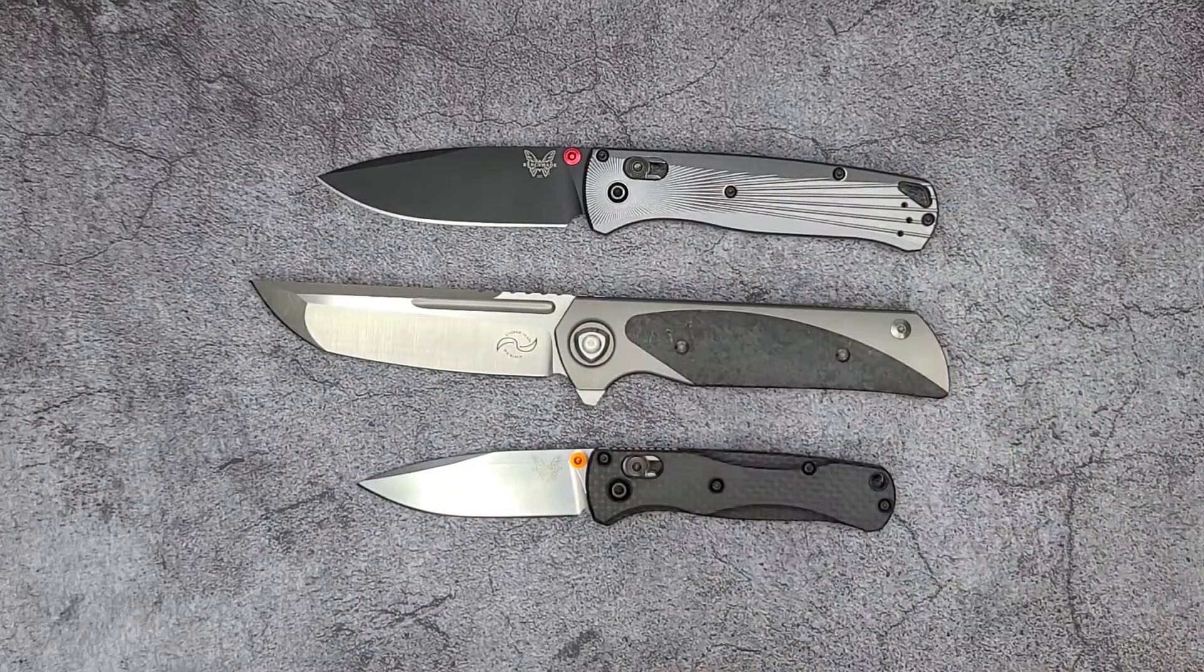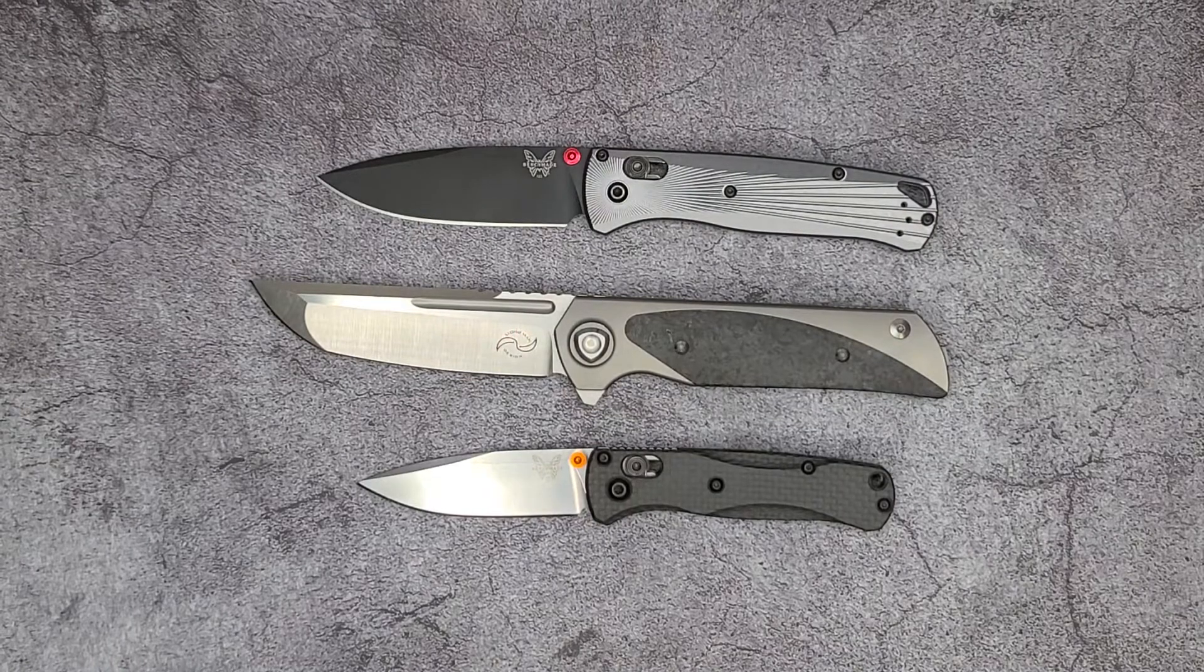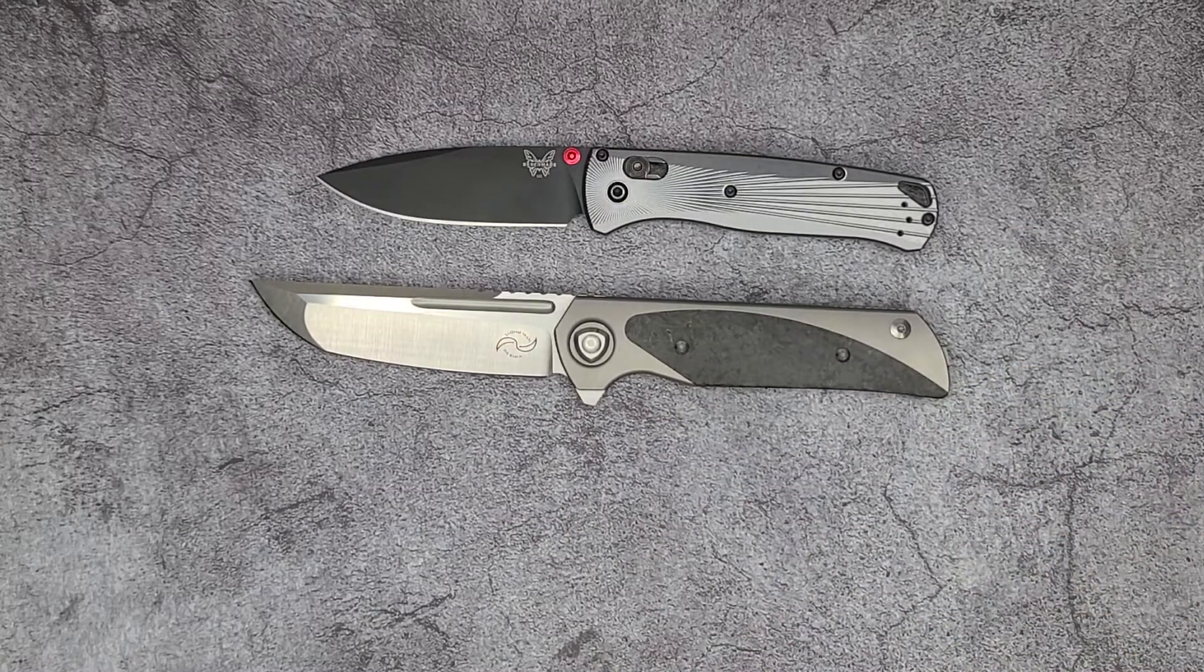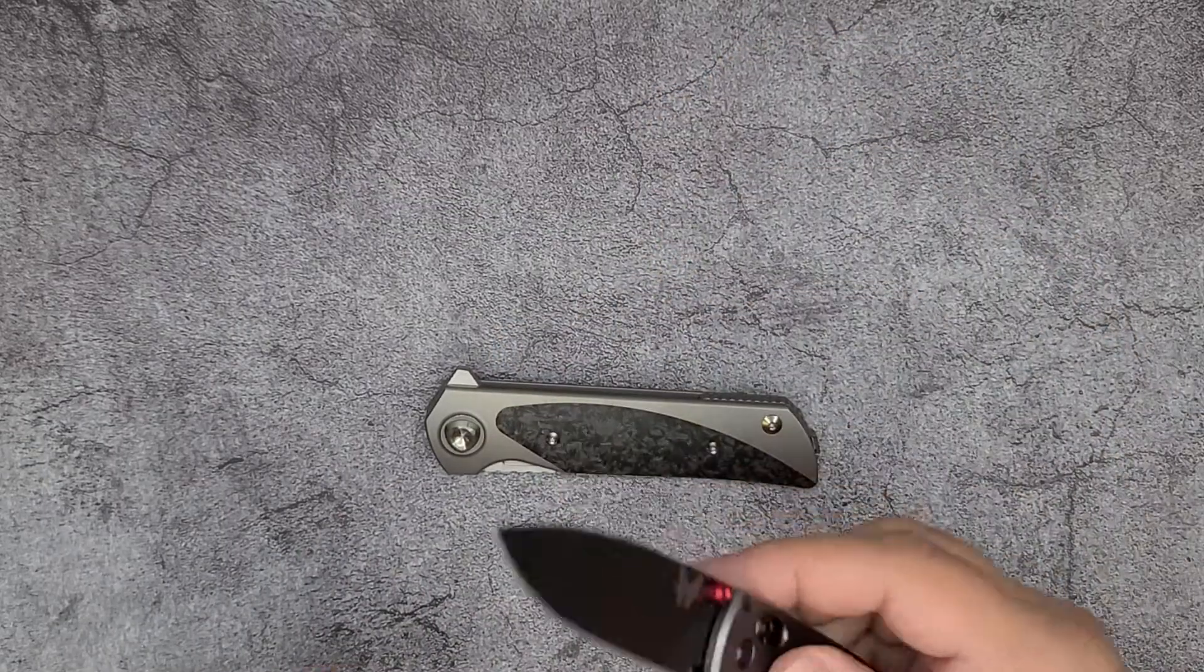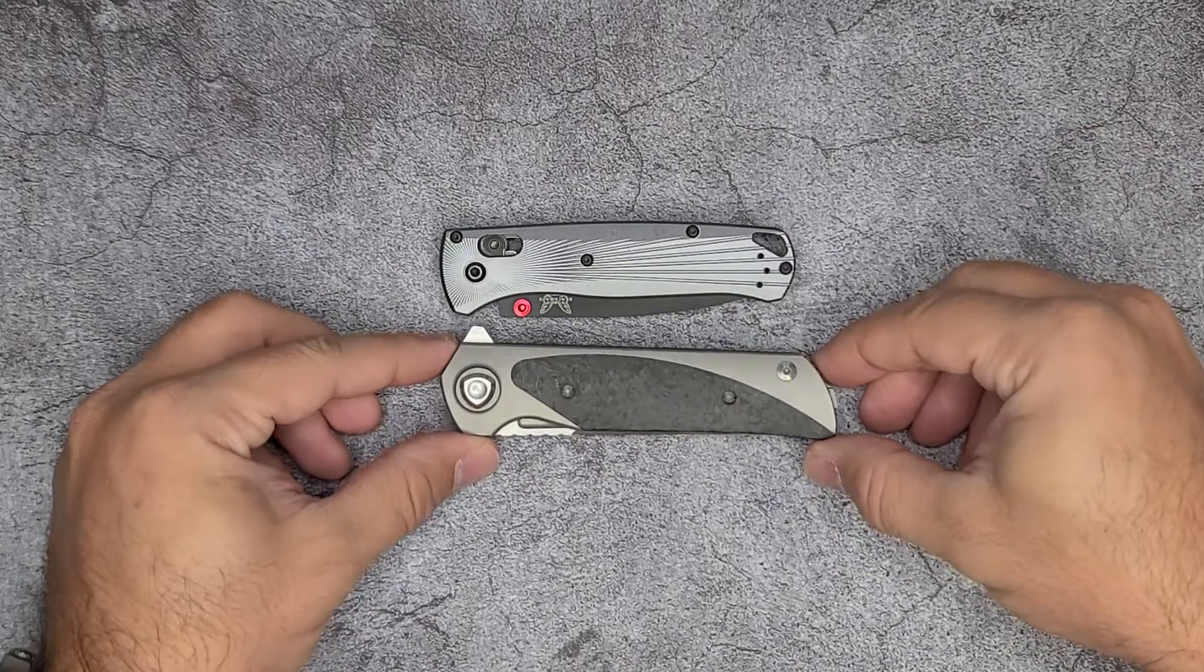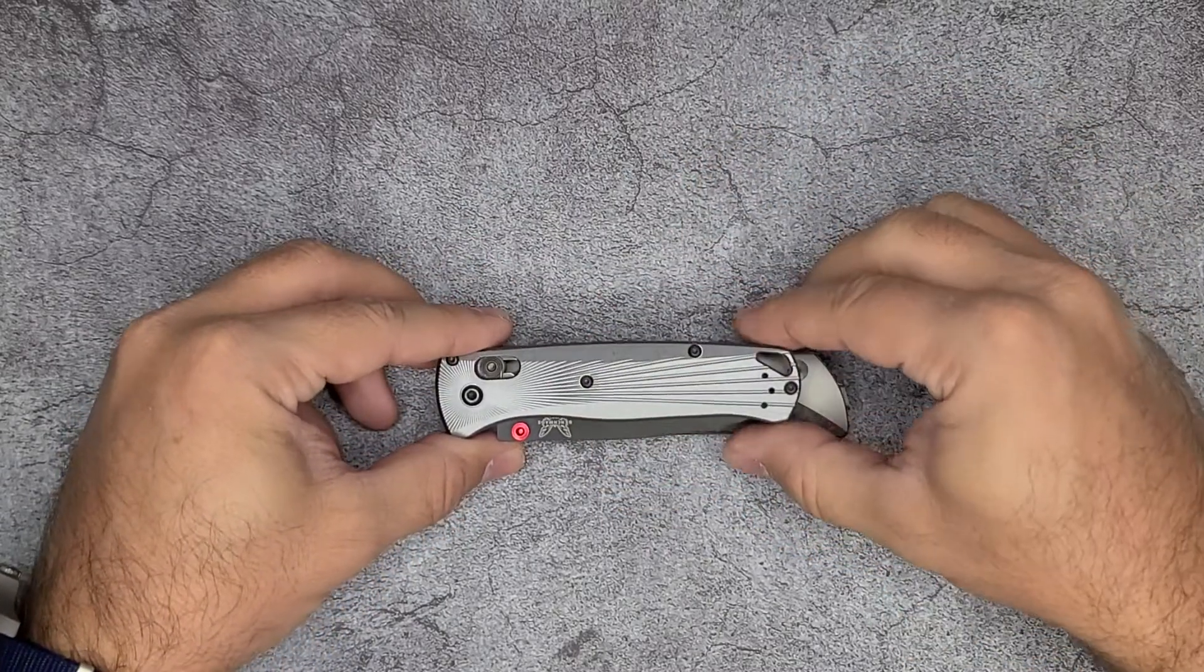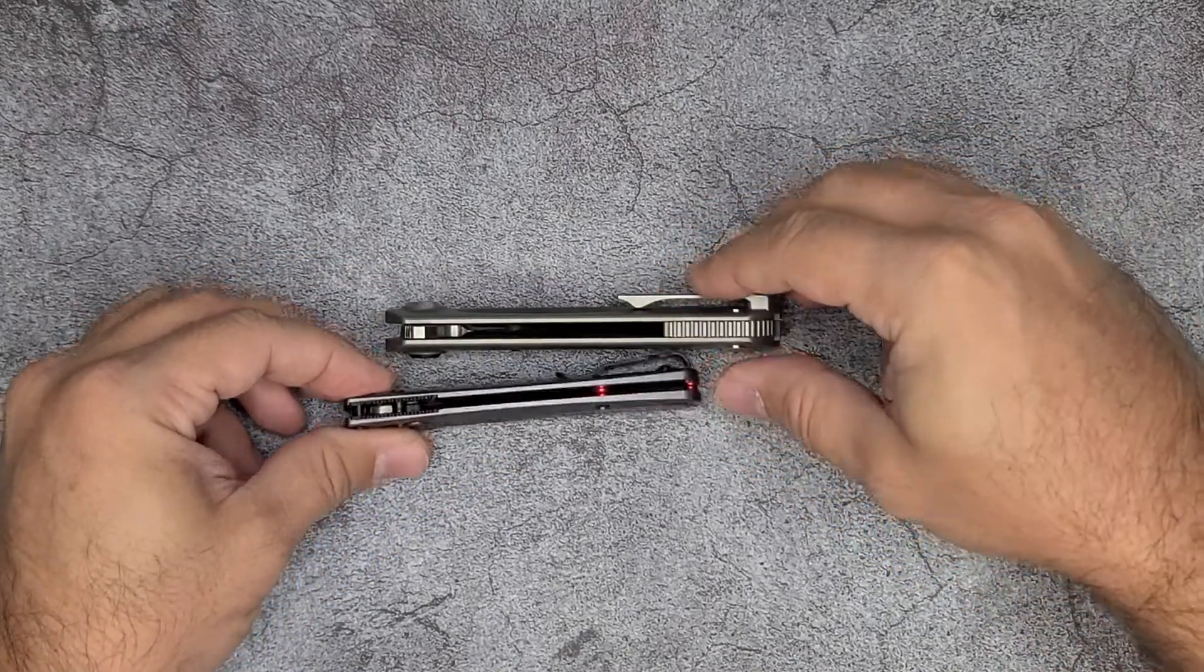It's not a small blade, it's a decent size blade, but it actually carries fairly well in the pocket. Let me show you compared to the Bugout. Obviously it's a larger handle but in terms of how big it carries in the pocket, it's not that much different from the Bugout. It's thicker.